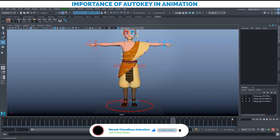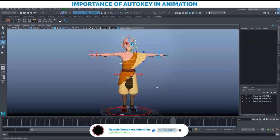It is turned on right now, that is why it is red. When you click it, it will get turned off and the red color is gone. So what is the importance of this key?